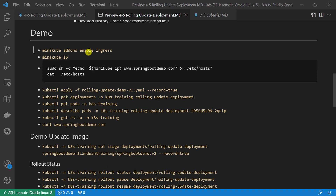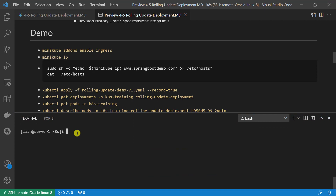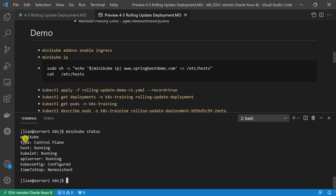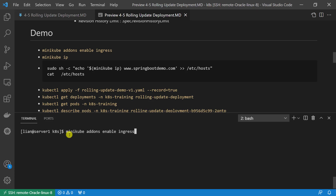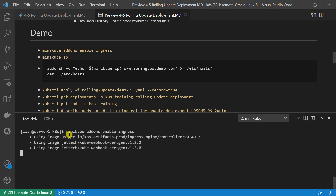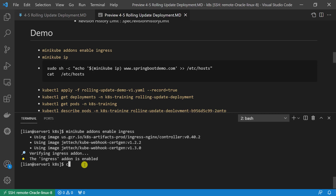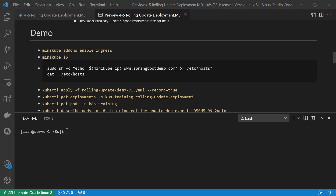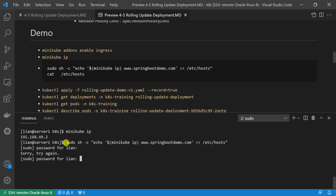Before starting the demo, let's set up the environment. Log in to my Linux box. First, check the minikube status — minikube is running successfully. Second step, enable ingress add-ons — ingress add-ons enabled. Third, retrieve the minikube IP. Use this command to add the minikube IP and www.springbootdemo.com into the hosts file.